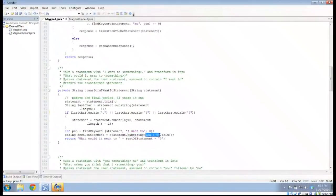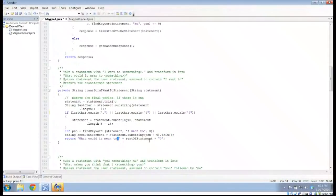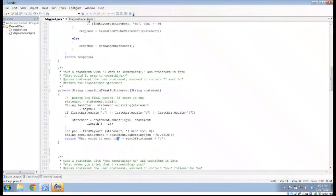Then it finds the position of the keyword 'I want to', telling us immediately where it starts. To find the rest of the statement — everything after 'I want to' — we use the substring method starting at PSN plus nine, because the string 'I want to' is nine characters long. We call trim again because there's probably a space between 'I want to' and whatever follows. Then we return 'what would it mean to' plus the rest of the statement, plus a question mark.